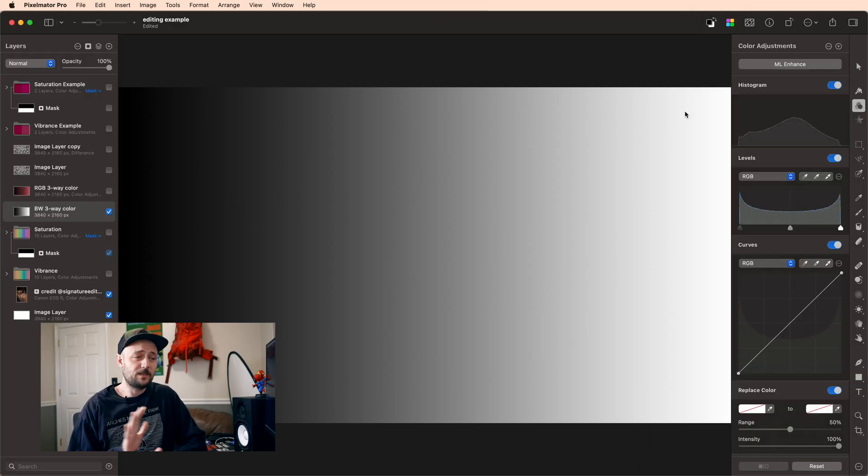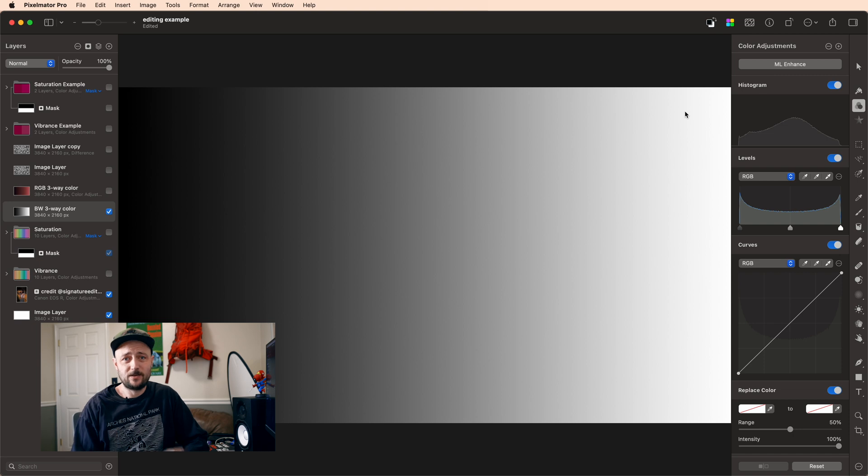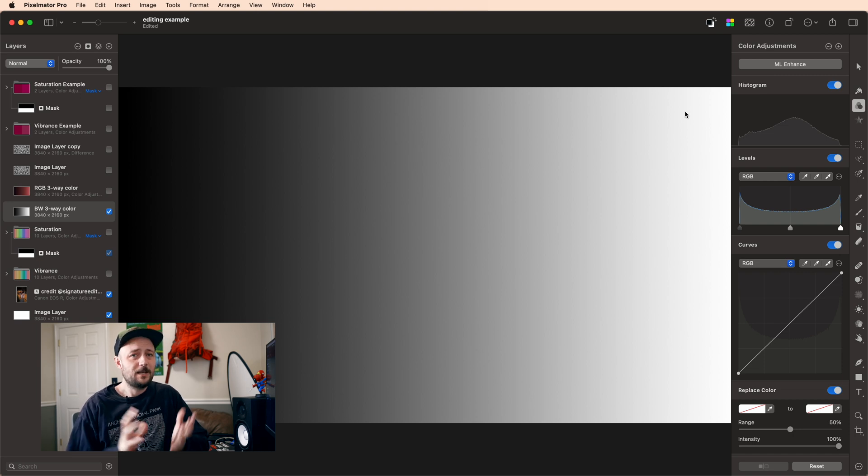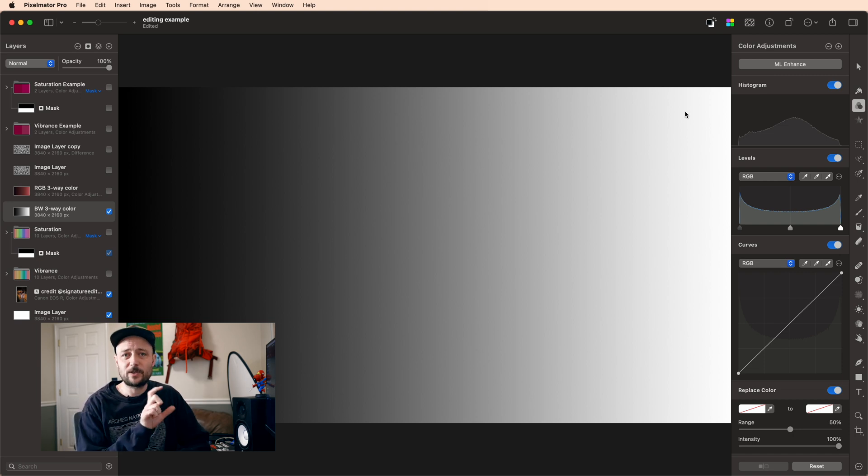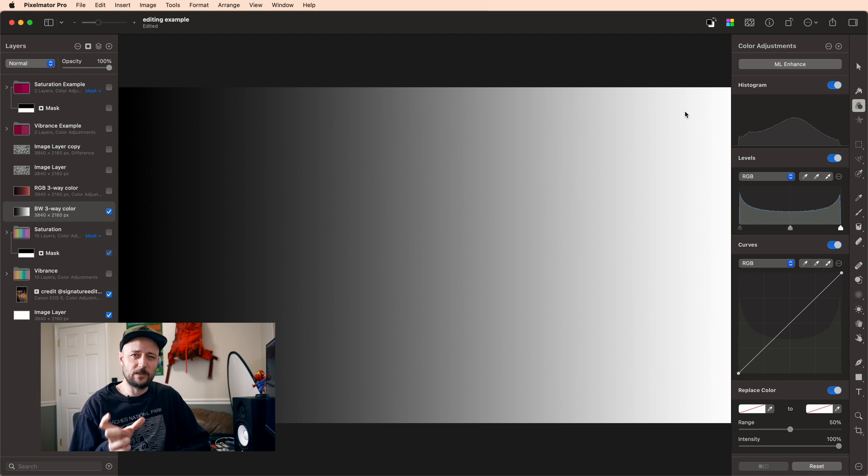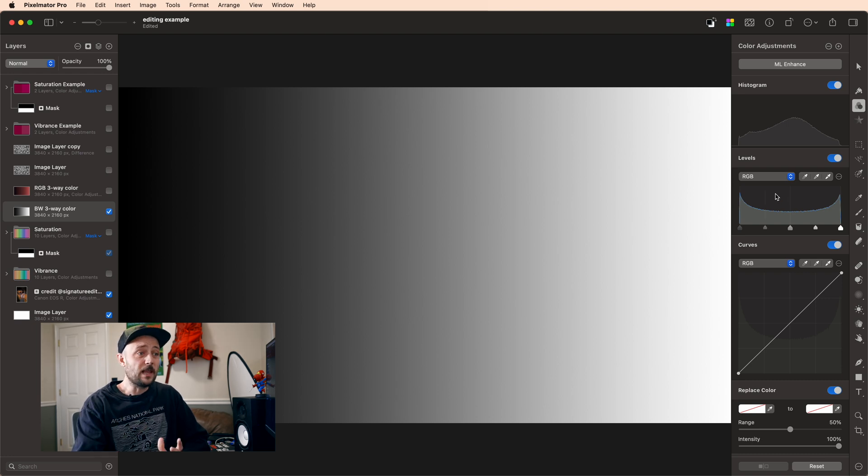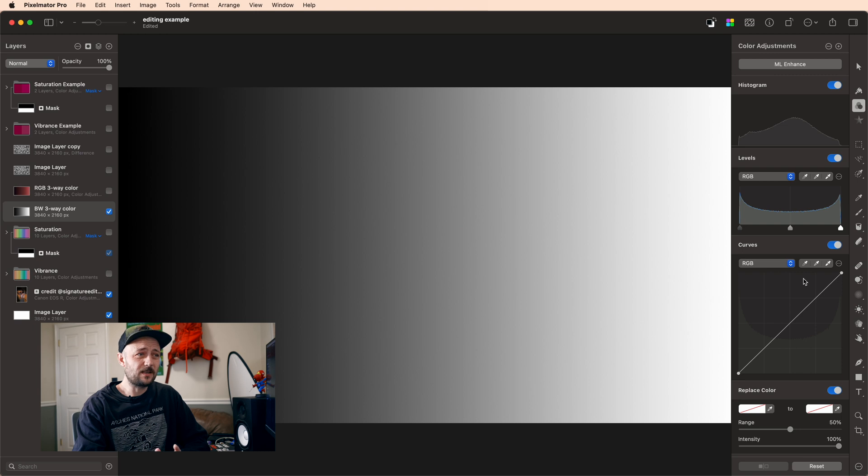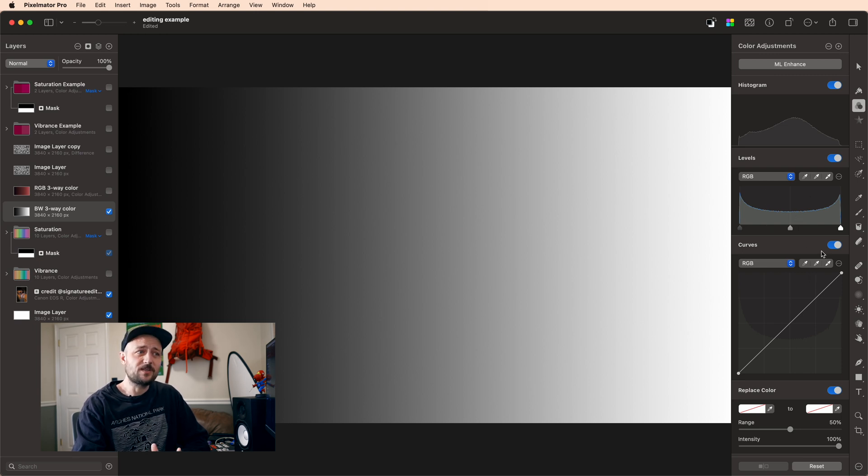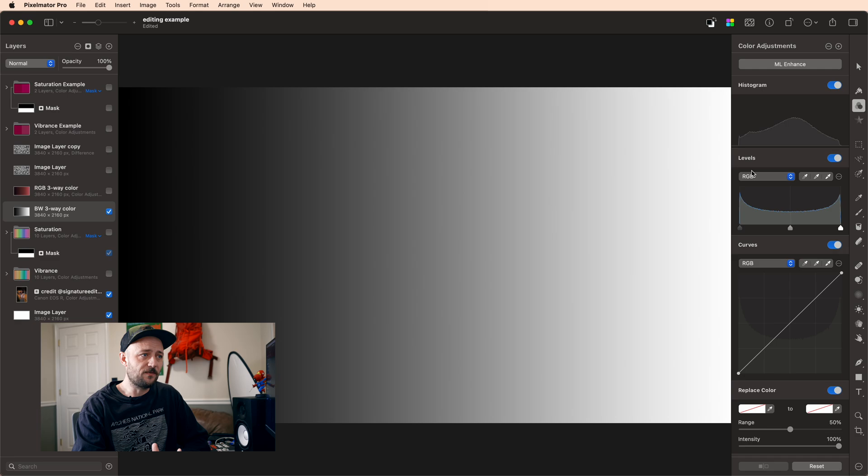Alright, now like I promised these tools are way easier to understand than people seem to think. You just really need a gradient setup so that you can see what the different sliders are doing to your image. So we're going to start here with levels because levels and curves are basically the same tool. Curves just has a couple more options so it's easier to explain it in terms of levels first.